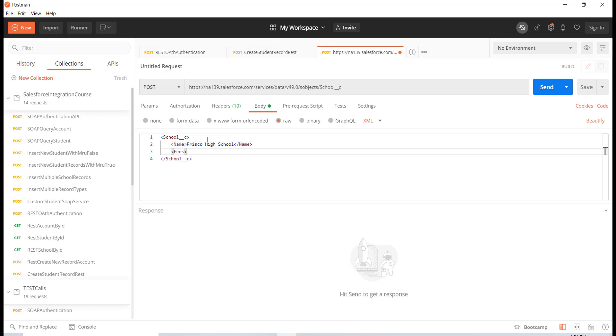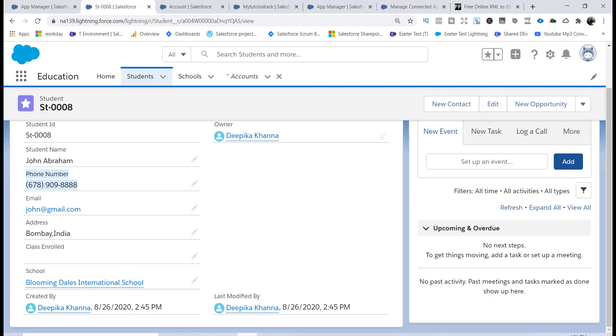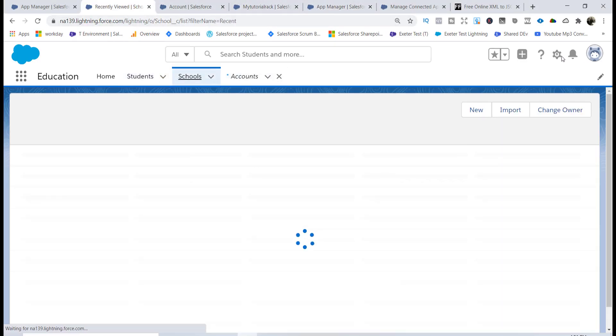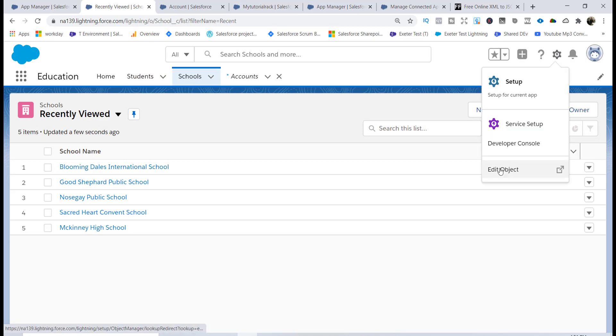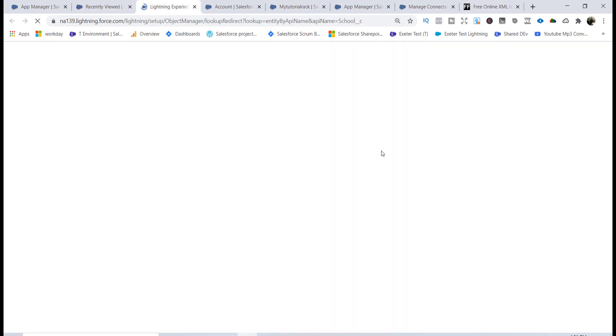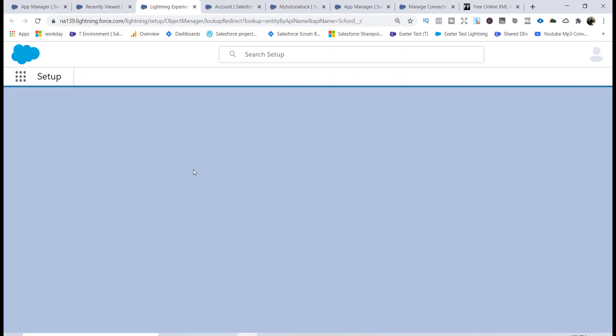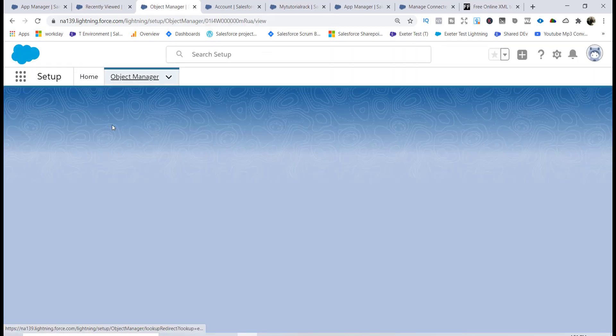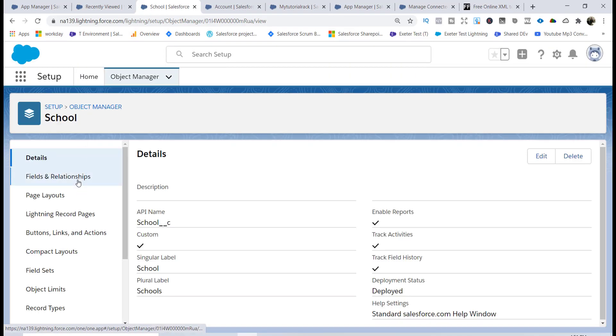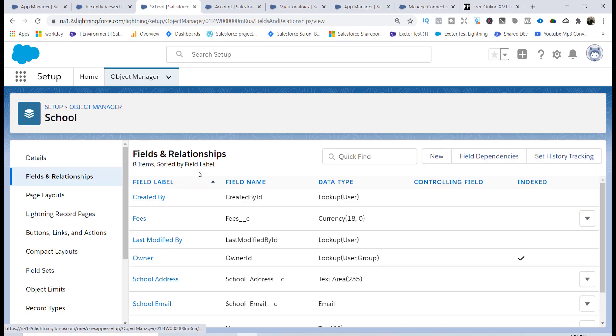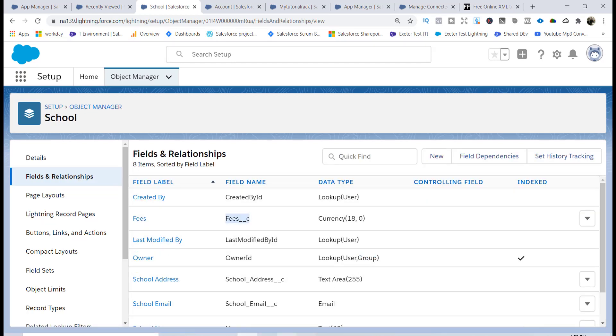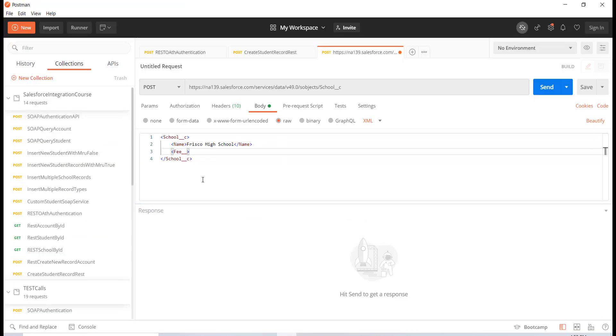Let's say I also want to provide the fee for the school. I'm not sure about the field so let's go back to the school, click on edit object. Here you will get all the fields and the relationships. Fees, this is going to be the API name. I'm going to use that over here.